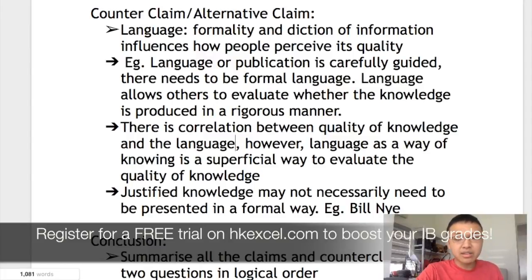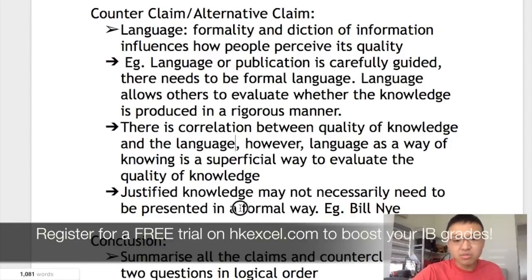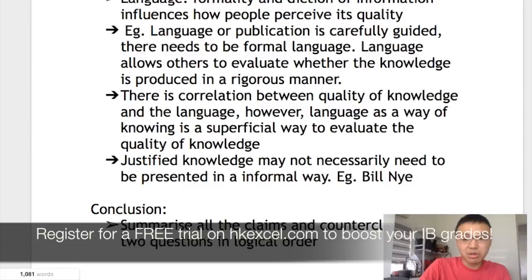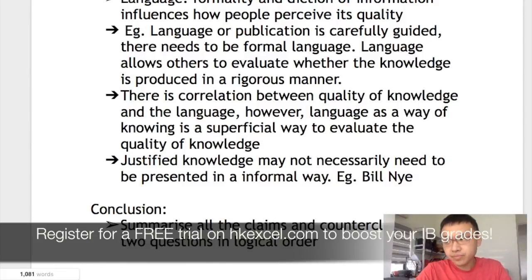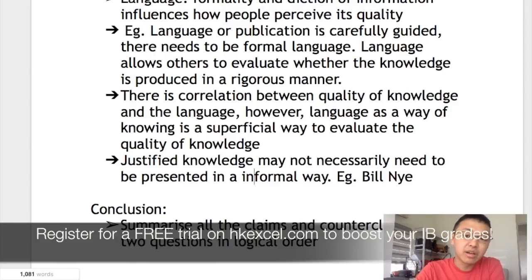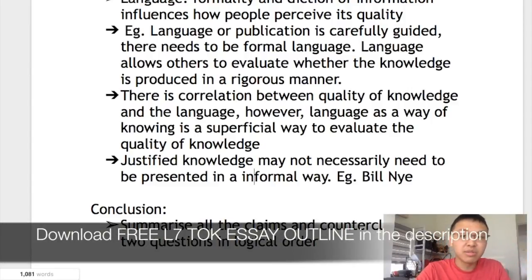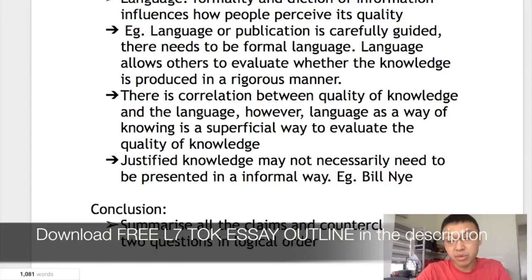In fact, well-justified knowledge can be presented in an informal way. For example, in Bill Nye the Science Guy's show, scientific knowledge is presented in a very informal way, although that knowledge is often well justified and well proven with empirical data.